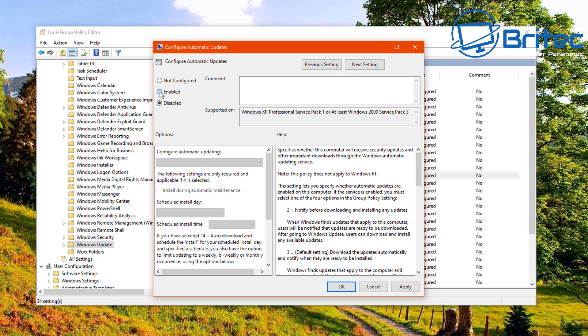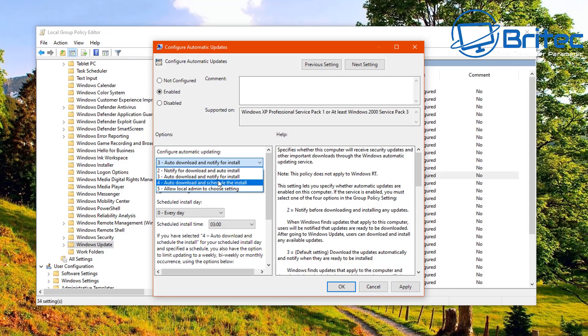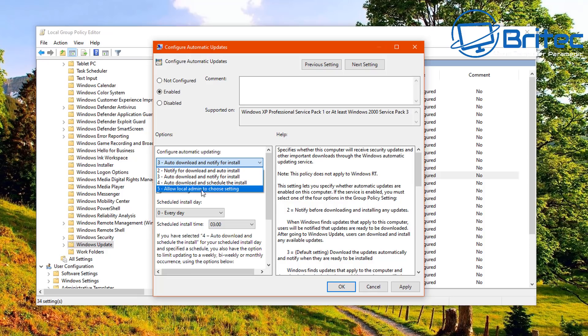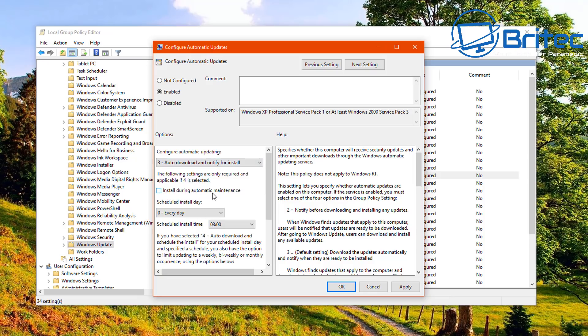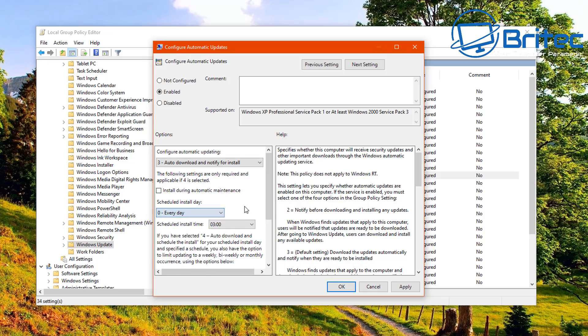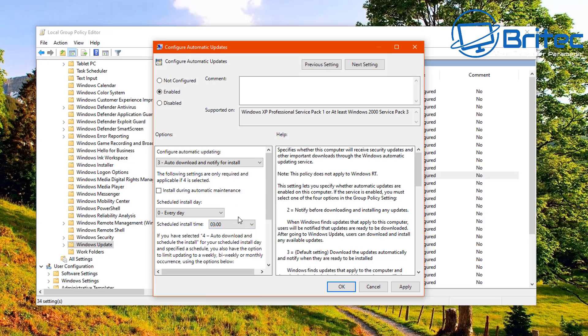But if you do want to hit the enable, you can hit the enable side of things and this will allow you to make changes. So you can see here configure automatic updates. You can see here automatically download and notified for install, and you can also allow local admin to choose a setting, and you can also allow download and schedule the install. You can check whatever you like there, install during automatic maintenance, and you can also do this by a day as you can see, every Sunday, every Monday, or whatever day you want to do it, and you can pick your time on here as well.